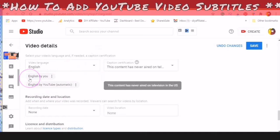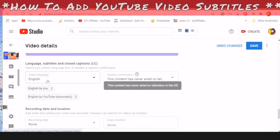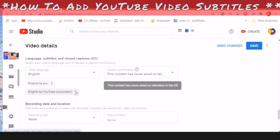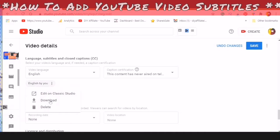Here you will see your subtitles listed. Mine says English by you, because I've already created the subtitles for this video. You will also see English by YouTube — this is YouTube telling you that it has automatically transcribed your video. If you click into the three dots here, you will see Edit in Classic Studio, which no longer exists. You can also download the transcript or delete it — I wouldn't delete it.